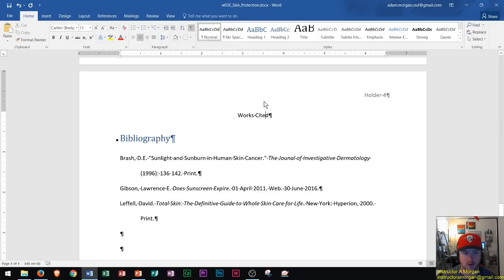That's how you insert a bibliography and different types of sources into your Word 2016 document. I hope this video was useful. If you have any questions or video requests, please put them in the comment section. Please like the video and subscribe to the channel — thank you so much for watching.